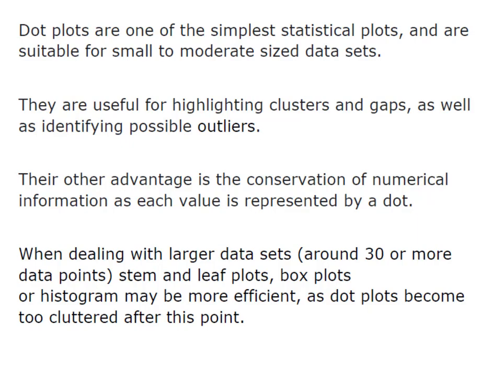When dealing with larger data sets, around 30 or more data points, stem and leaf plots, box plots, or histograms may be more efficient, as dot plots become too cluttered at this point.